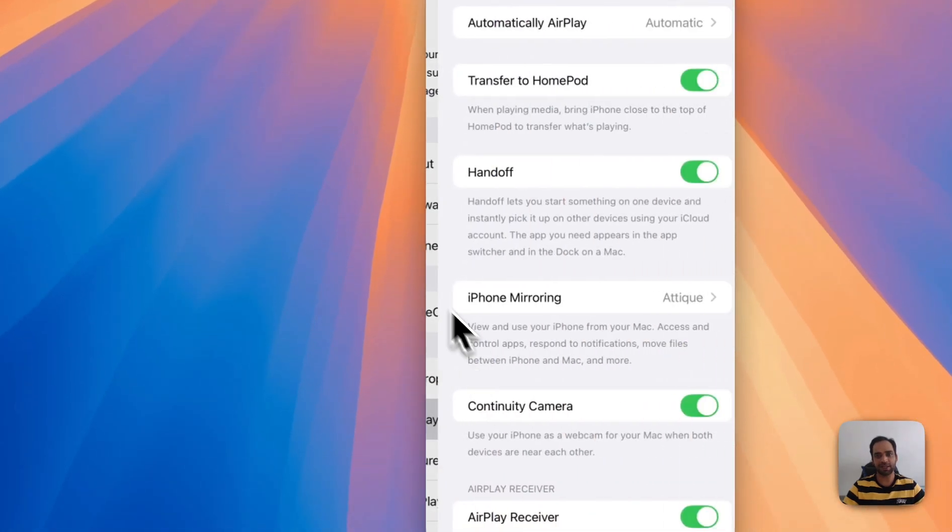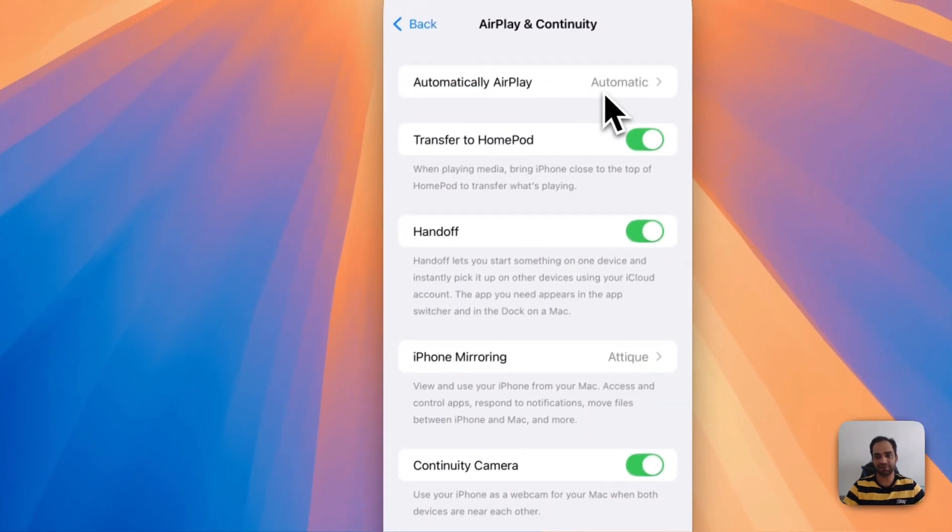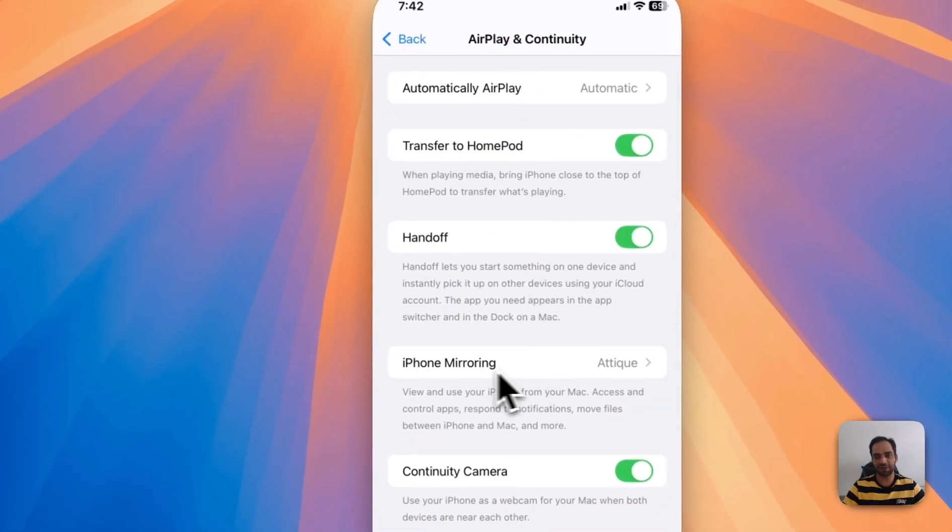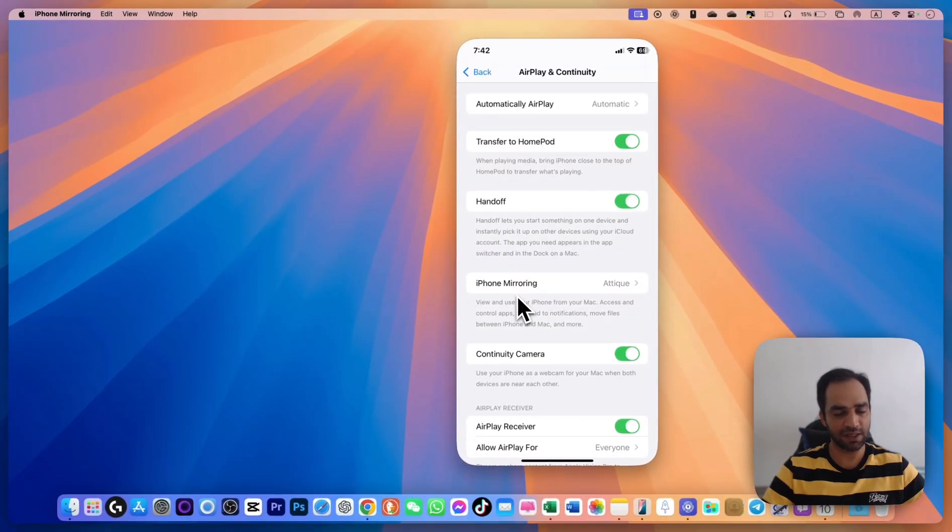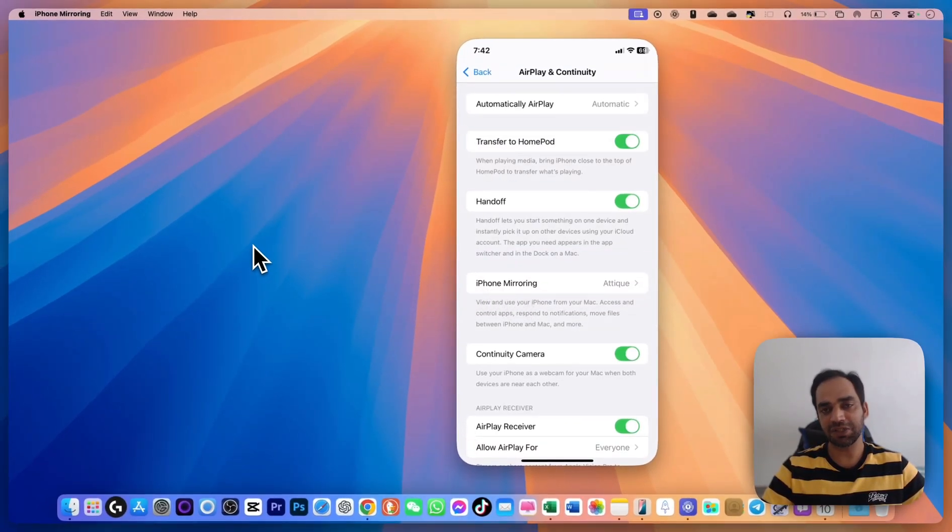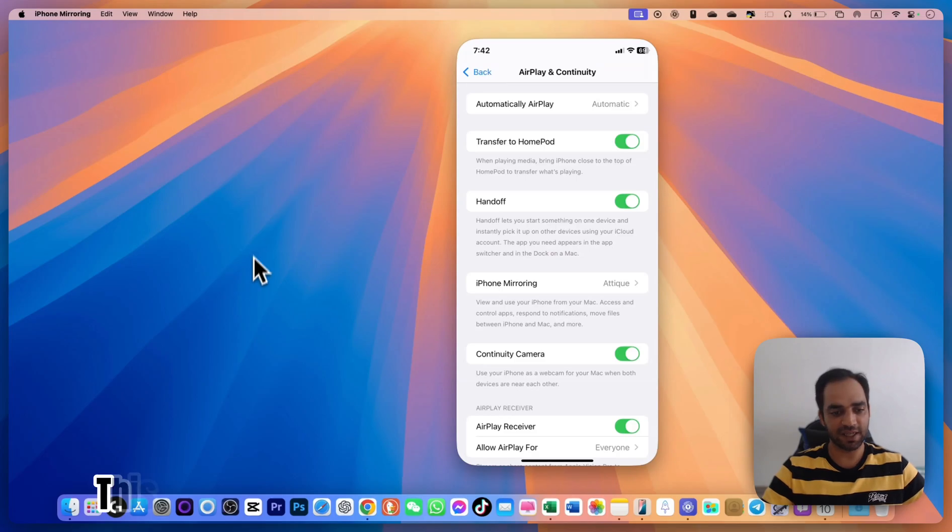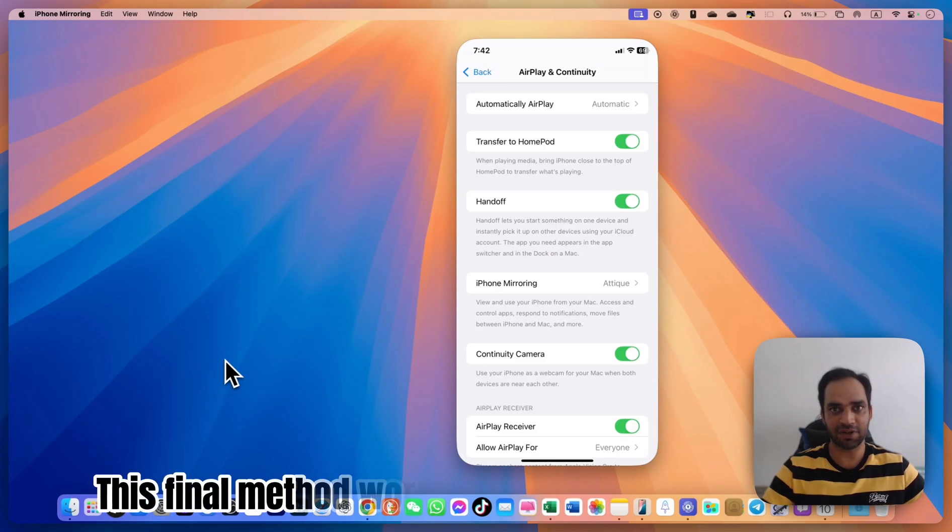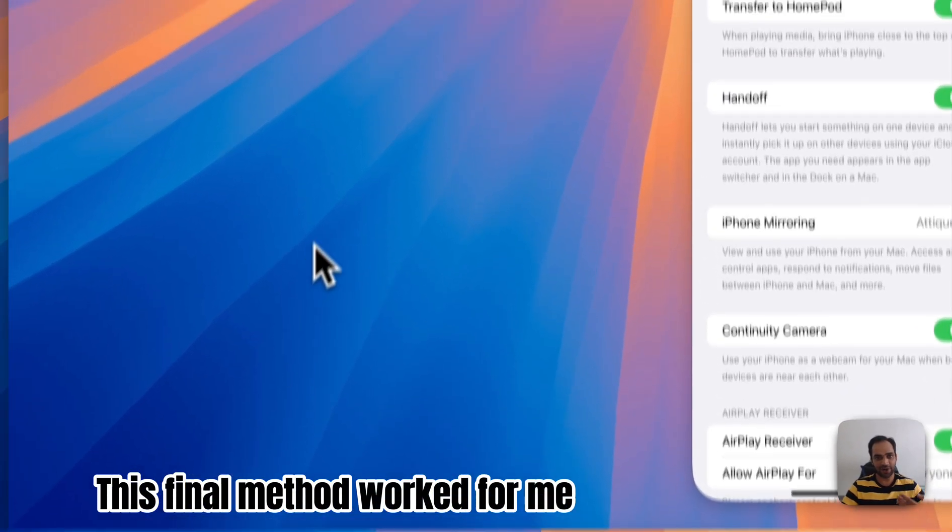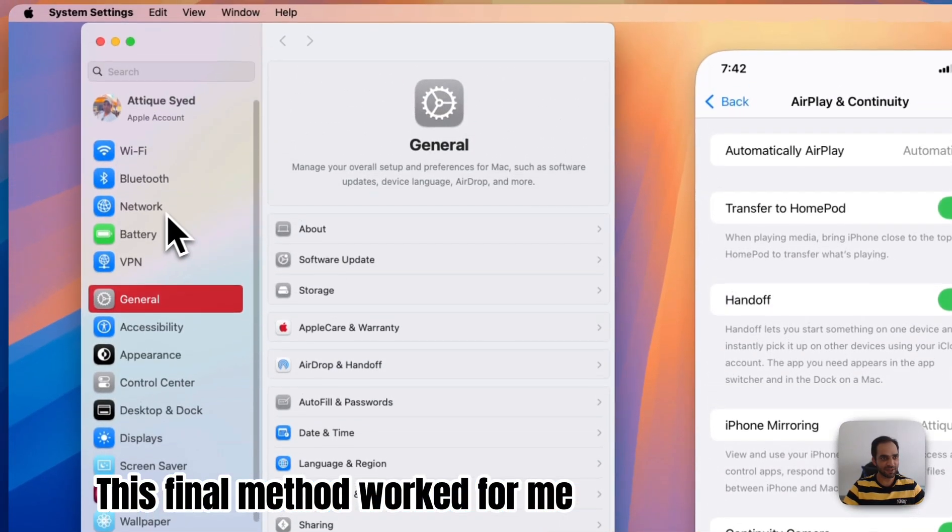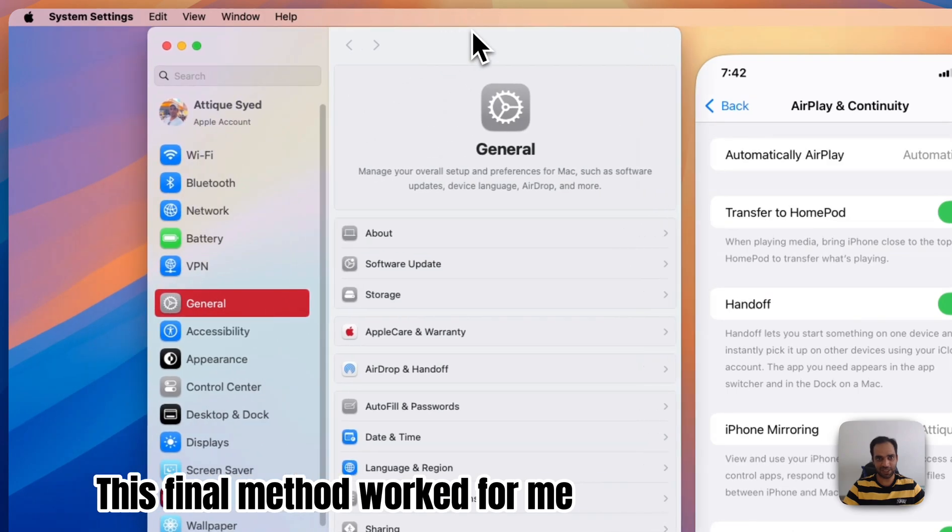And here you need to do some settings. Go to general, airplay and connectivity, and here make sure that iPhone mirroring is the option there. If it doesn't appear then don't worry, you need to do the final setting.